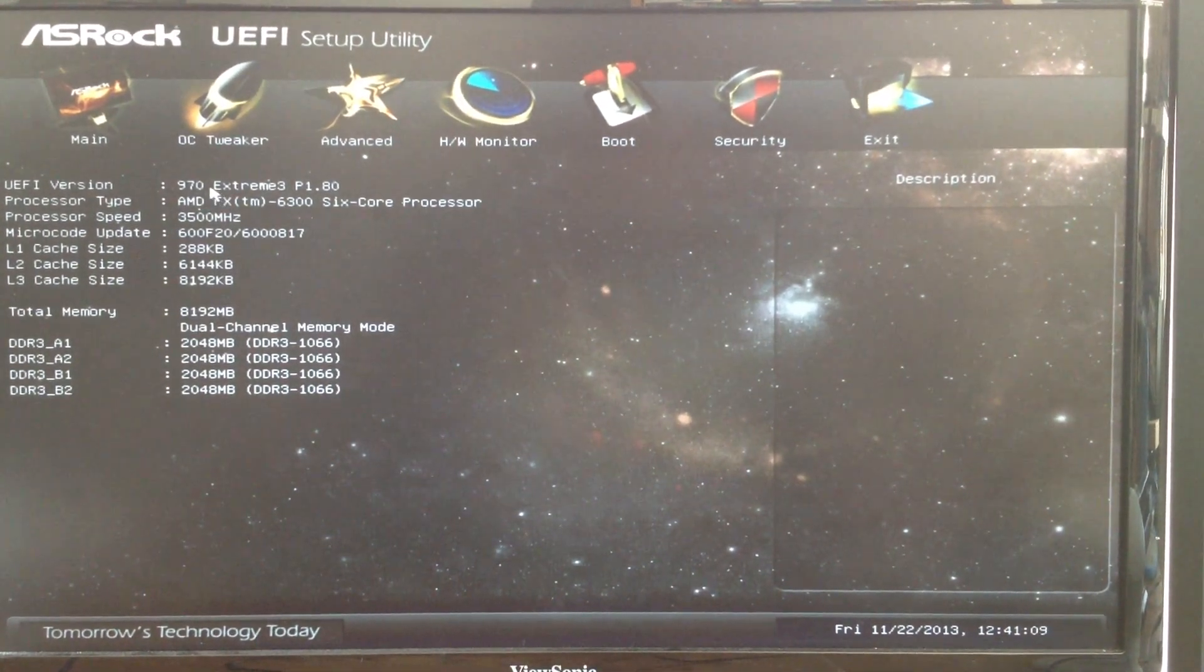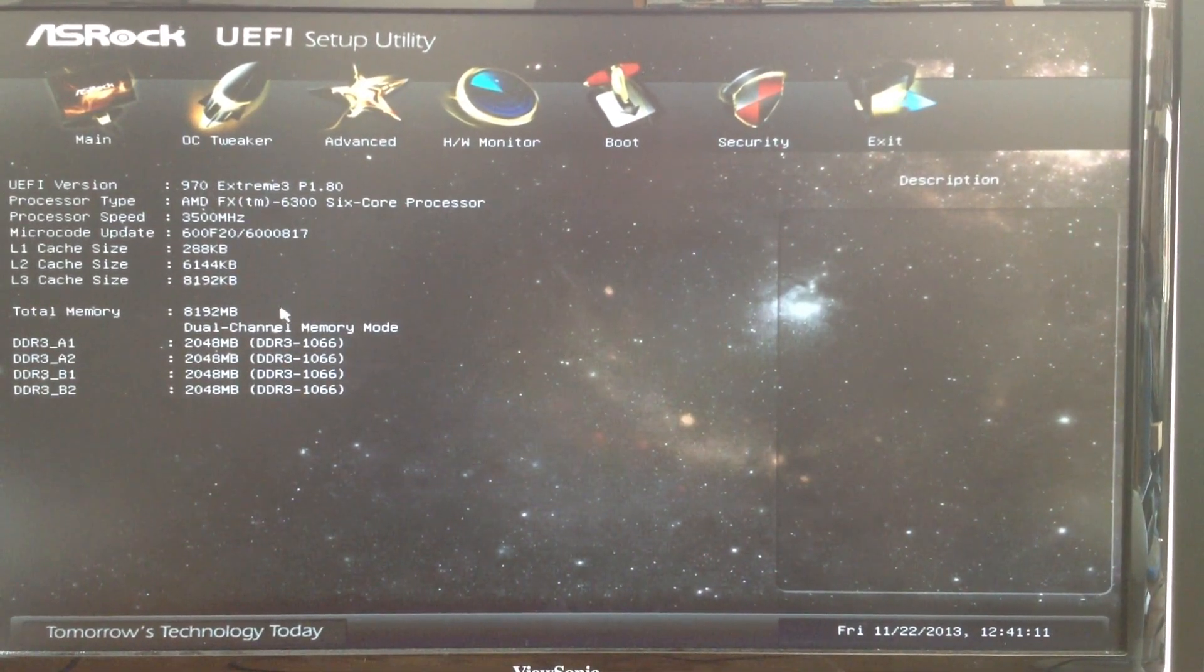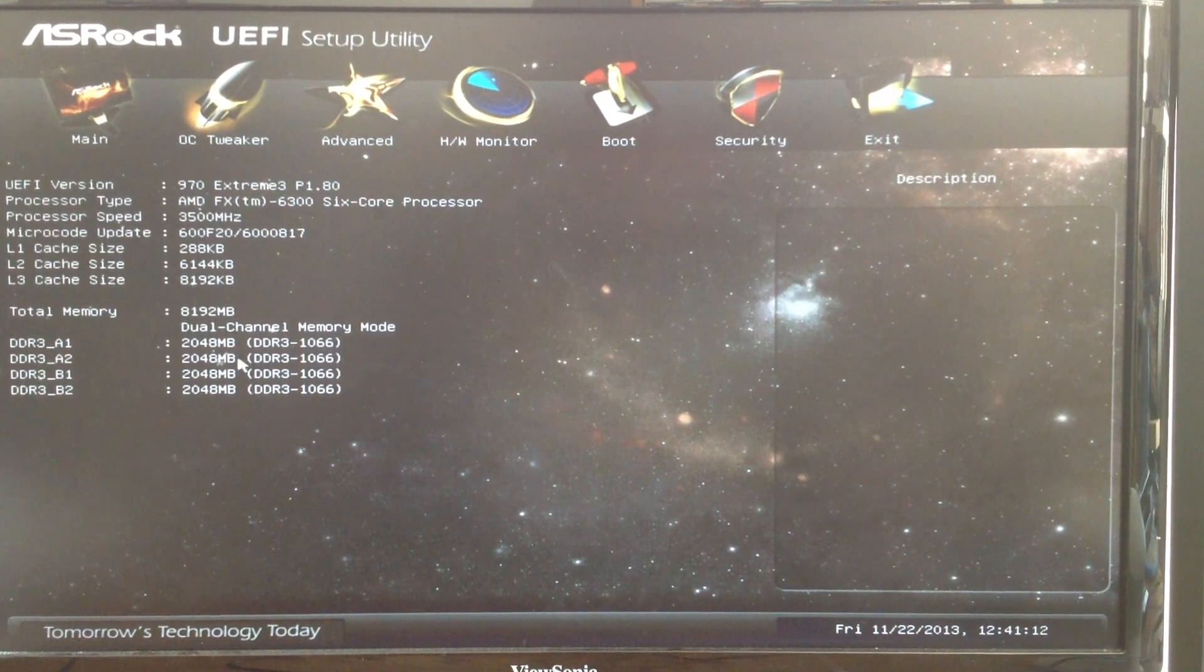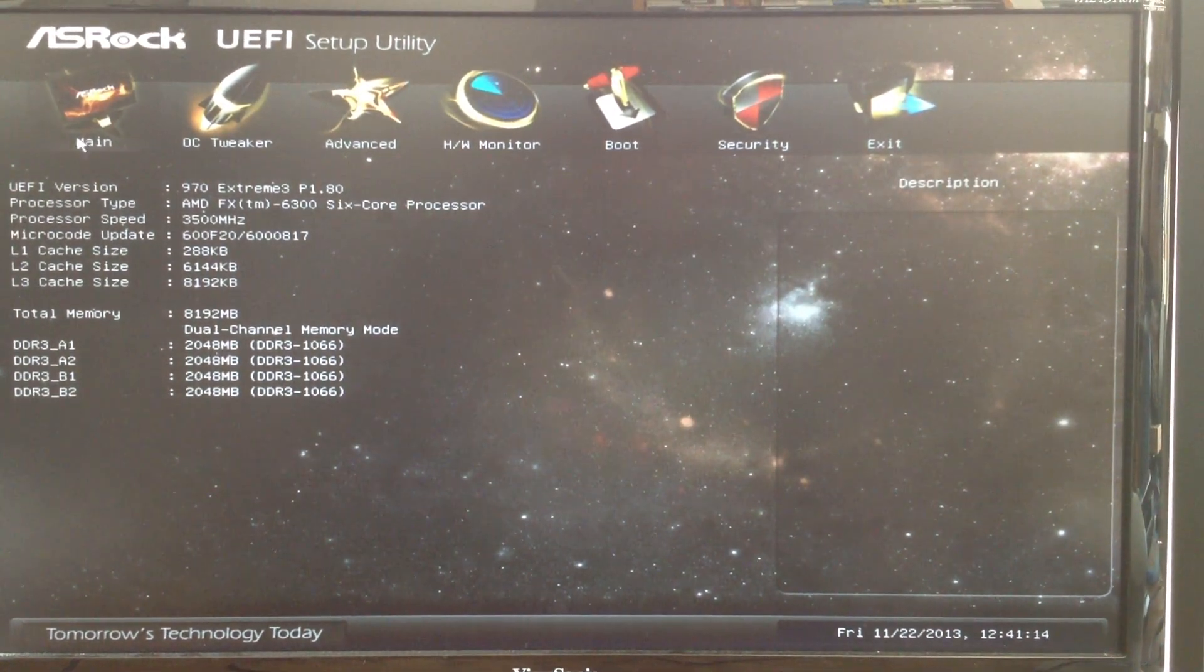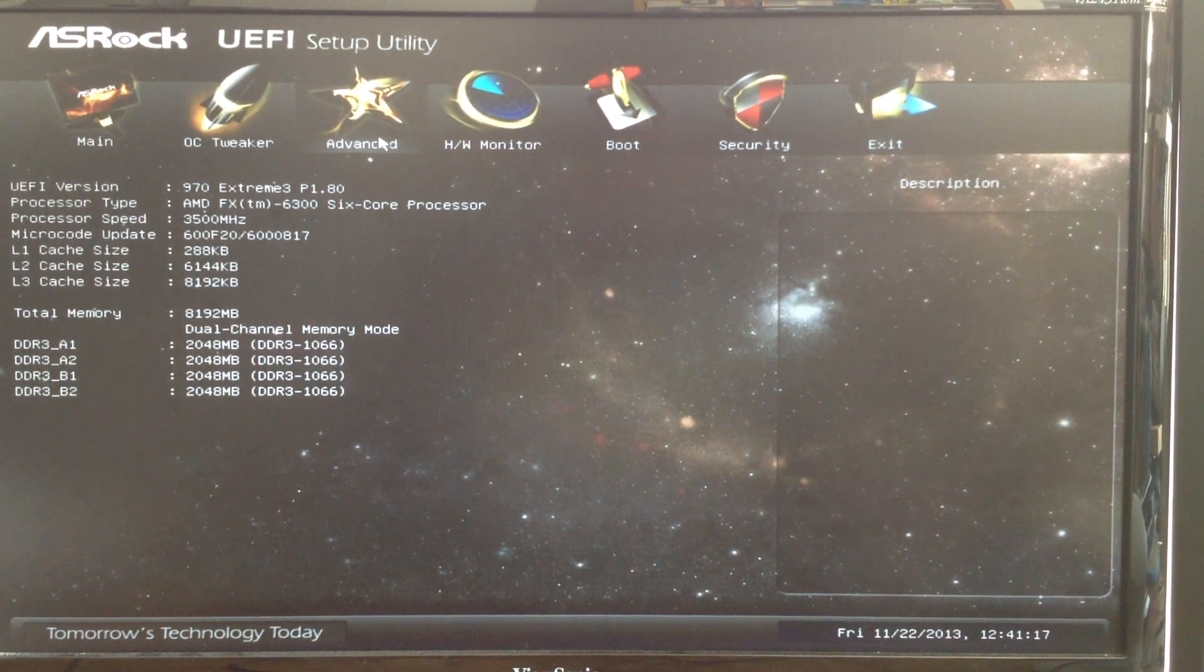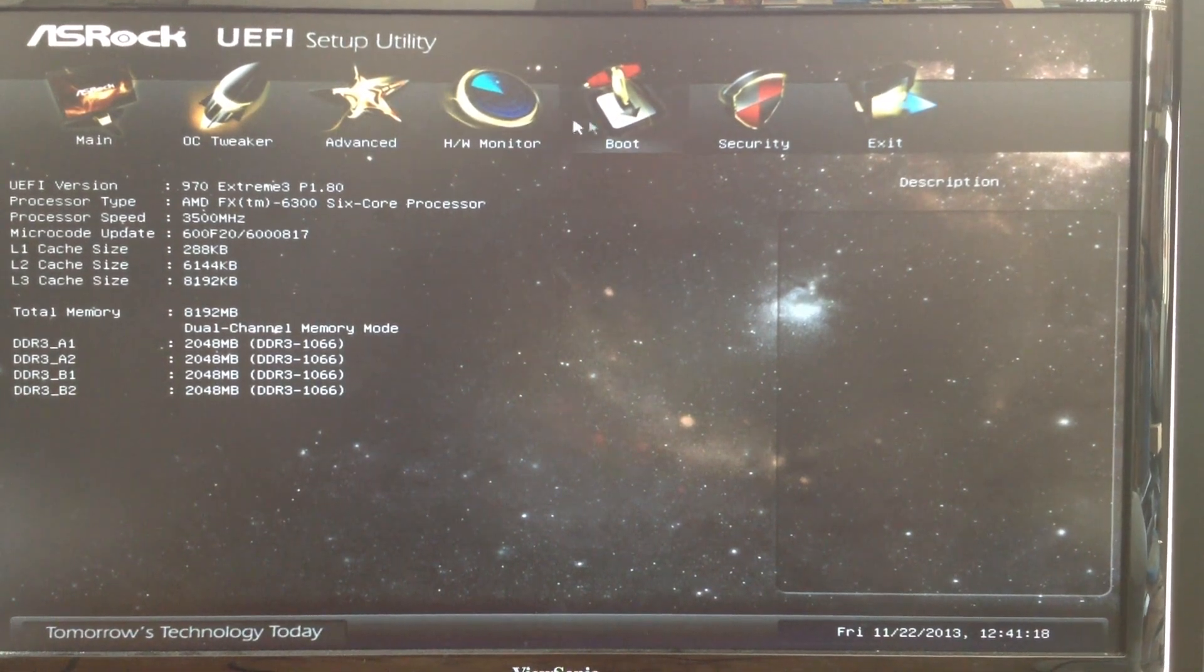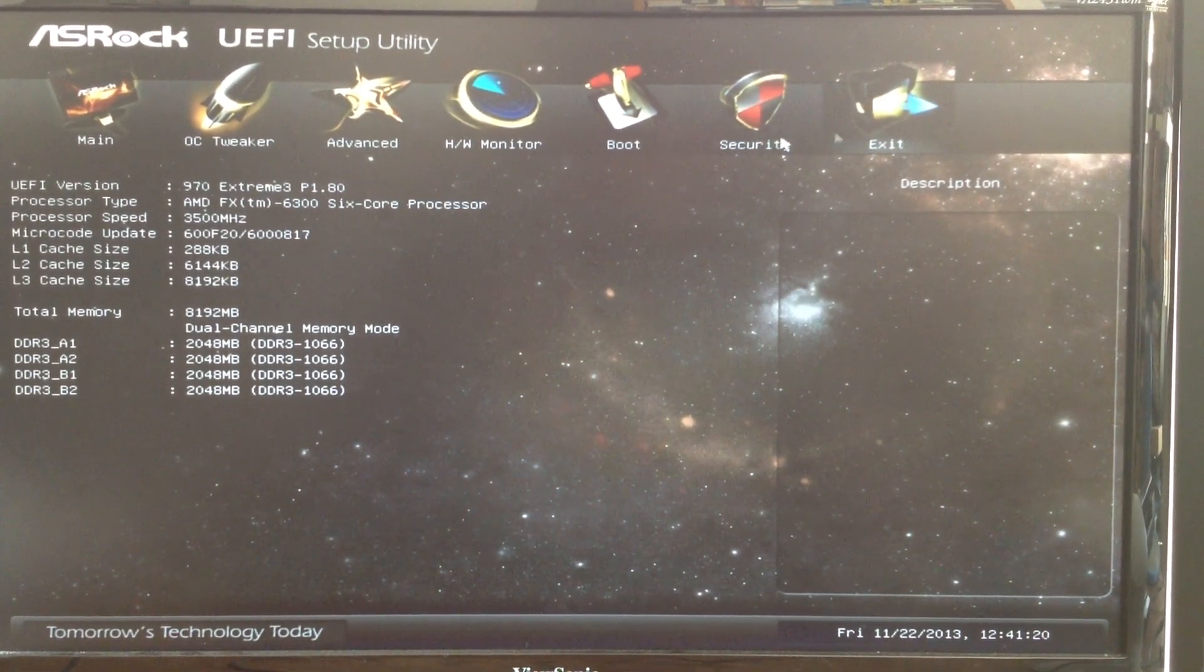When you first enter the setup, you will be presented with a list of tabs that you can select on top. The tabs are Main, OC Tweaker, Advanced, Hardware Monitor, Boot, Security, and Exit.